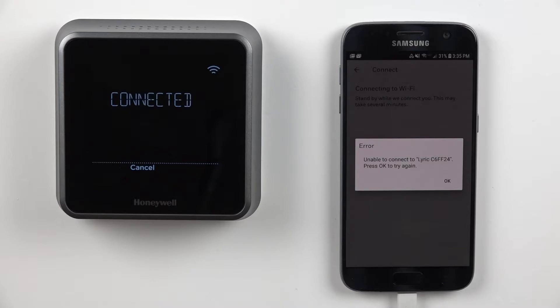The mobile app returned this screen, unable to connect to the Lyric network. Press OK to try again.